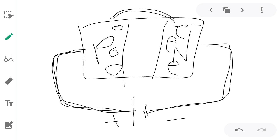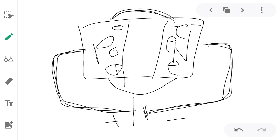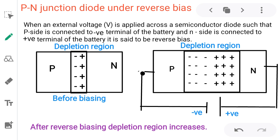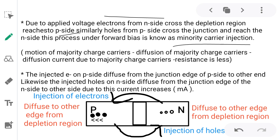What type of charge carrier movement is this? Holes move from P side to N side — holes are positive and the negative terminal is connected to N side, so positive and negative attraction takes place. Holes move from P side to N side, meaning majority charge carriers start moving. At this point, minority carriers are injected.